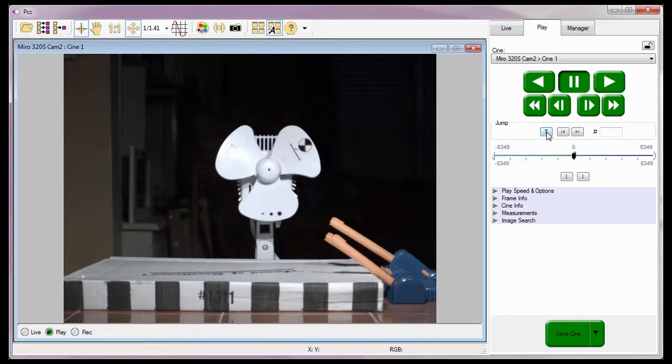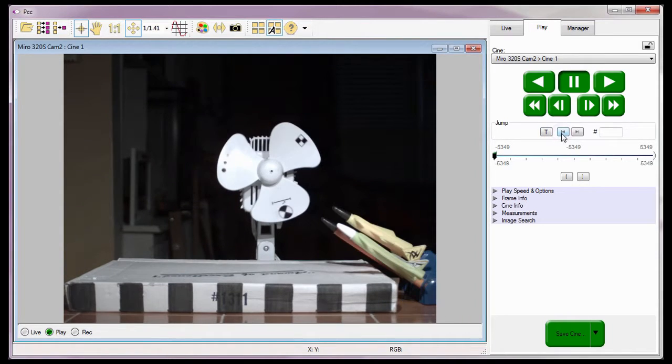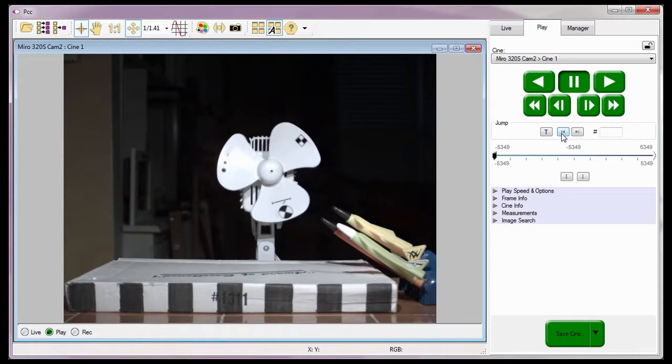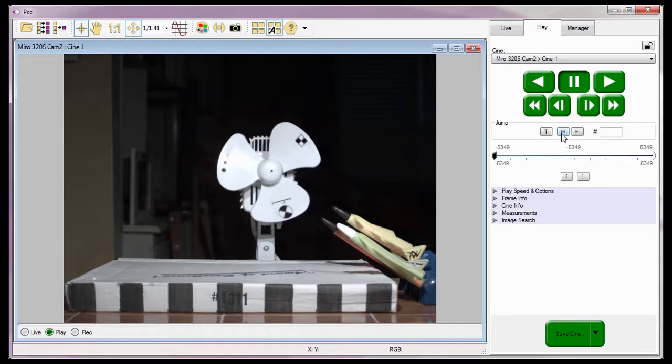I could jump to the first frame of the Cine by clicking the Jump to Start button. The first frame varies depending on how the Play, Speed, and Options limit to range option is defined, and where the mark in point is. We'll talk about the limit to range options a little bit later in this tutorial, and the mark in point in the Editing Your First Cine tutorial.